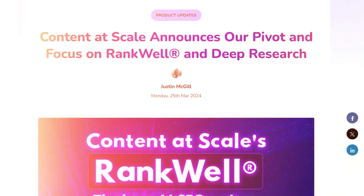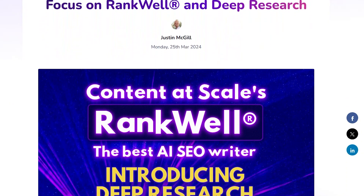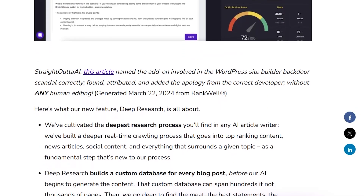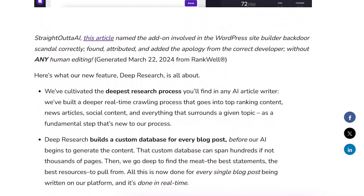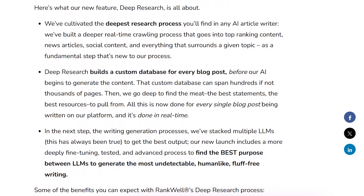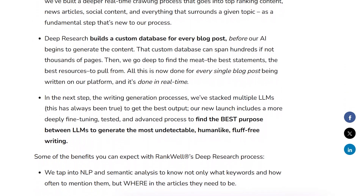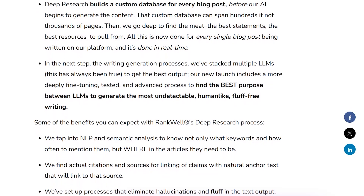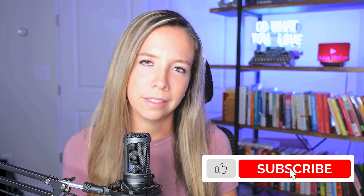RankWell has its own proprietary tool stack built in with SEO tools like keyword research, optimization audits, topic reports, and real-time SERP analysis that goes into every single post generated. It's also built with multiple LLMs, meaning it's not relying on a single LLM to produce fluffy content with hallucinations and incorrect facts. With the deep research update launched in March 2024, RankWell now generates a custom database of real-time research for every single blog post, pulling from breaking news and expert quotes on social media.